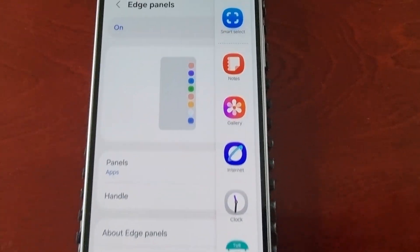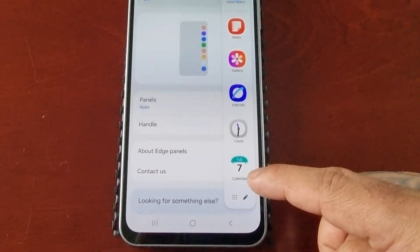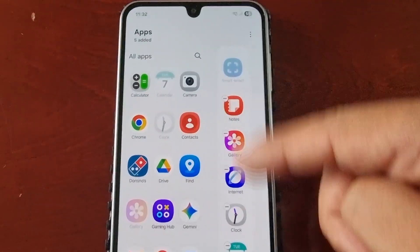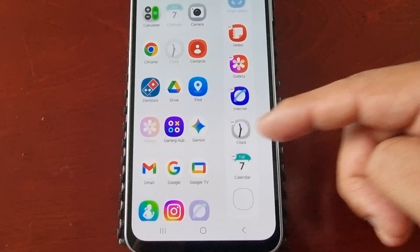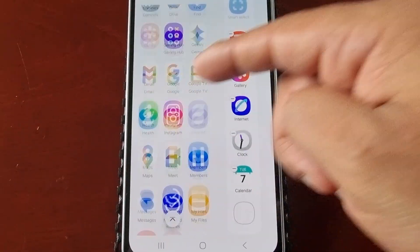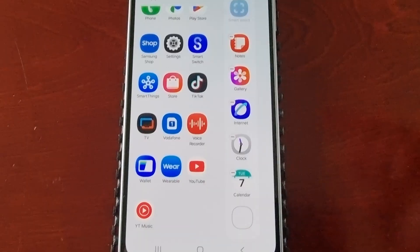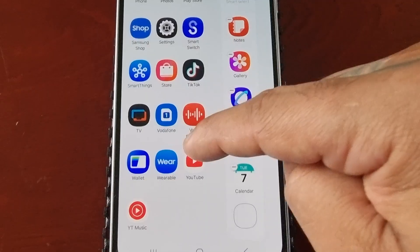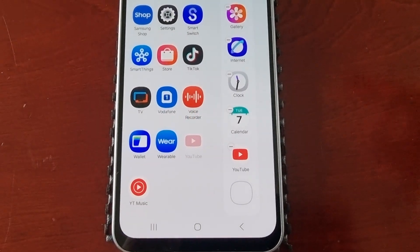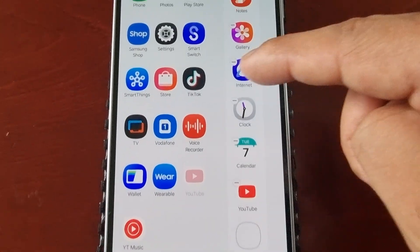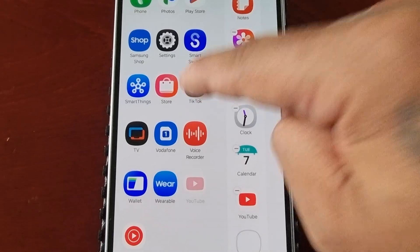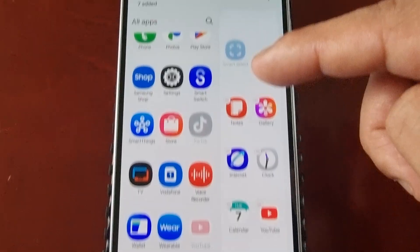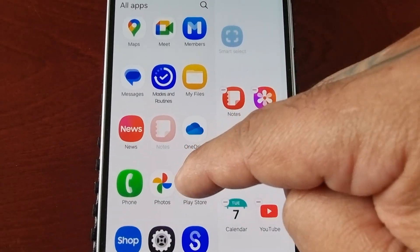The default panel contains your applications. If you select the little pencil icon at the bottom, you can customize this panel and add any of your default or downloaded applications to the empty boxes. For example, if you want to add YouTube, just select YouTube and another empty box appears. You can then add TikTok the same way.